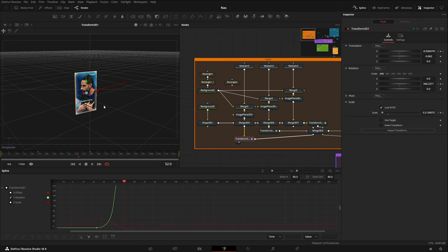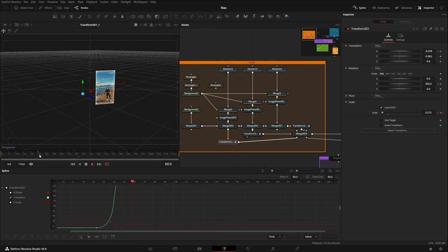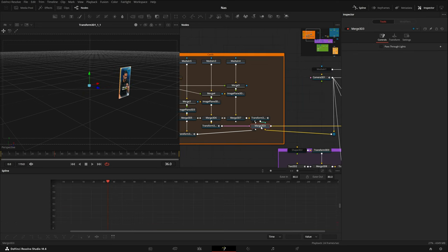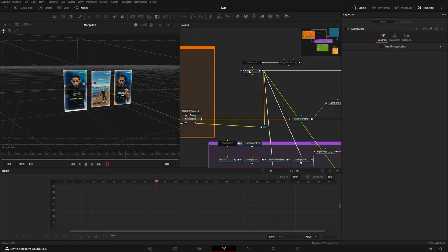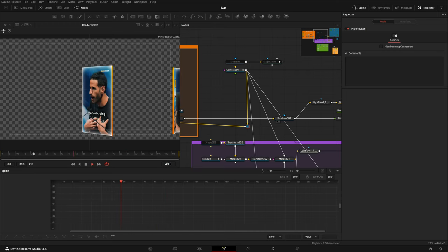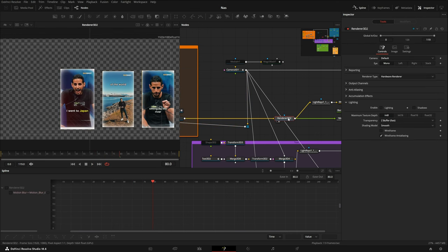With motion blur, the movements in 3D are essentially just shift-scales. The same applies to the second card, just with slightly delayed keyframes, and the third card the same. In the Merge node everything is combined — first card, second card, third card — and the same camera feeds into this merge via a Pipe Router. Rendering it shows the result, and in the Render 3D I changed the render type to Hardware Renderer.